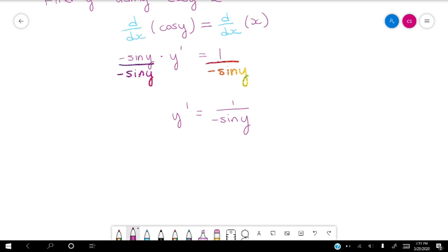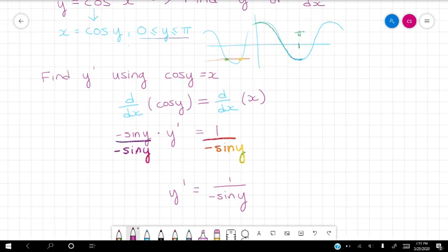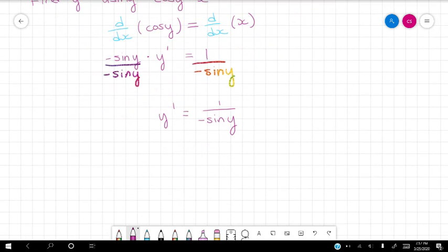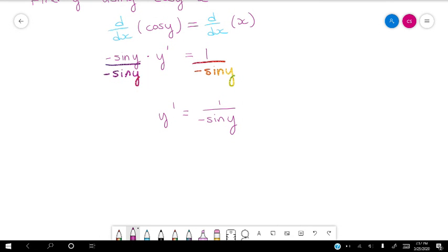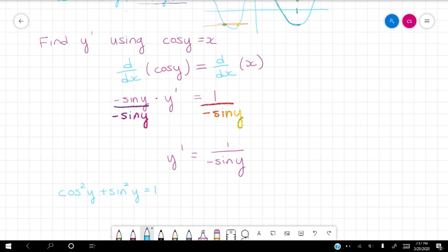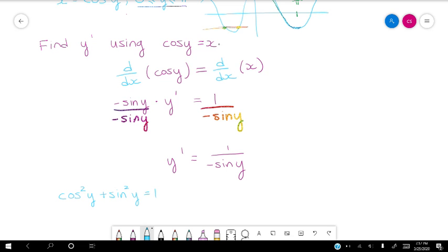But we have the derivative of y in terms of y, and we're trying to find the derivative of y equals inverse cosine of x. So we need y prime to just be in terms of x. We're going to fix that. We're going to consider the Pythagorean identity: cosine squared y plus sine squared y equals 1. We know that cosine y equals x, so we want to turn this sine into cosine, and then we can use a substitution. How does sine relate to cosine? Through the Pythagorean theorem.